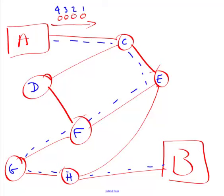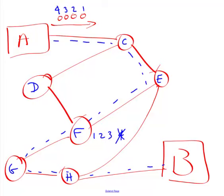But several things could happen in the middle. One is that, say at F, we receive one, two, and three, but then F is so bogged down with getting packets from other places that it gets four but has to throw it out. It doesn't have any memory to hold that packet. So in this case, B gets packets one, two, and three, but never receives four. This is what we call a dropped packet.